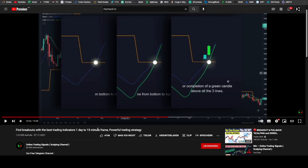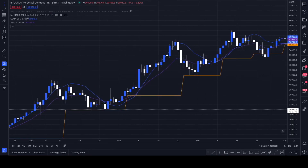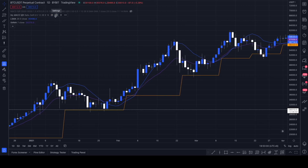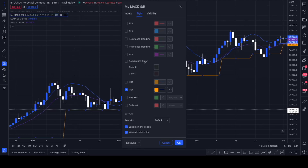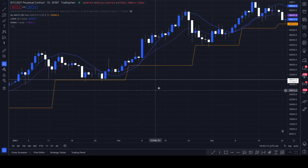We are looking at a one-day to 15-minute time frame. If you want a nice and clear description of the strategy, I recommend you just watch his video — I'm going to link it in the description box below. I'll give you a rough explanation: we are going to be using the My MACD Support and Resistance indicator, the LSMA (Least Squared Moving Average) with a length of 25, and a SMMA with a length of 7. In the My MACD Support Resistance indicator settings, we are going to turn off everything except that second orange line.